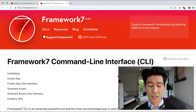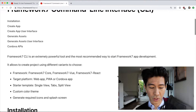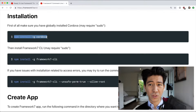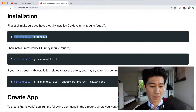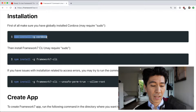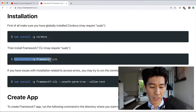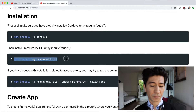Also known as CLI, and I highly recommend installing this because it will make your life so much easier to create a new project. All you have to do is run: npm install -g cordova. This is not mandatory if you're not using Cordova, but I recommend doing it because most of the time you will be using Cordova anyway — don't forget the -g flag to install it globally. Then install the Framework 7 CLI by running: npm install -g framework7-cli.